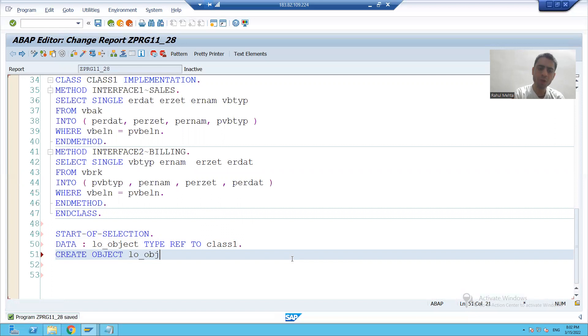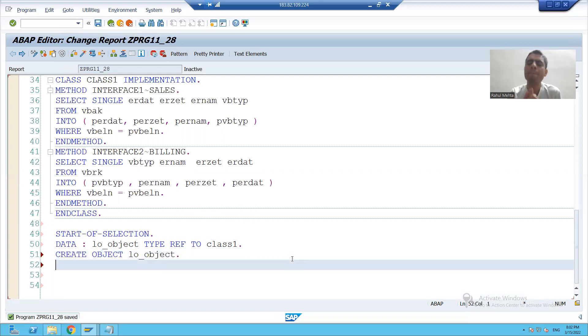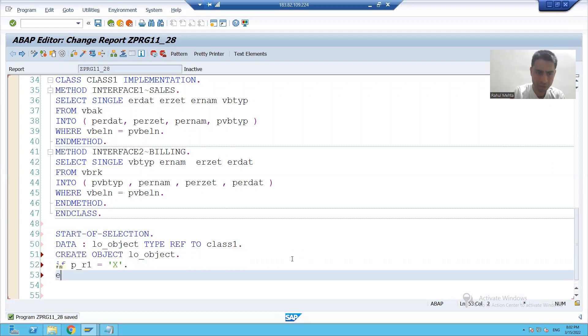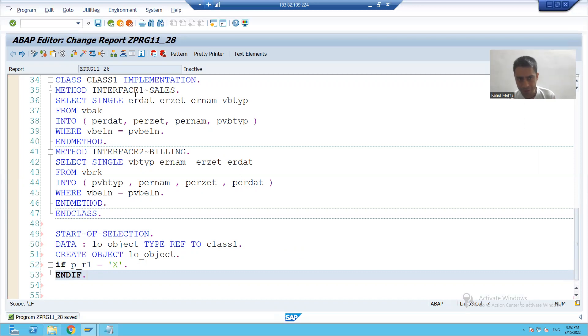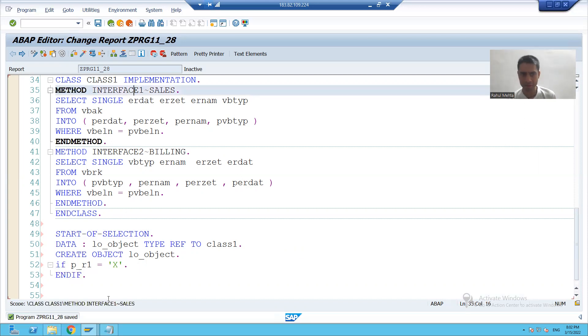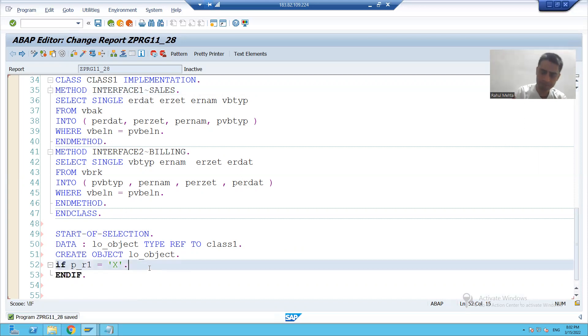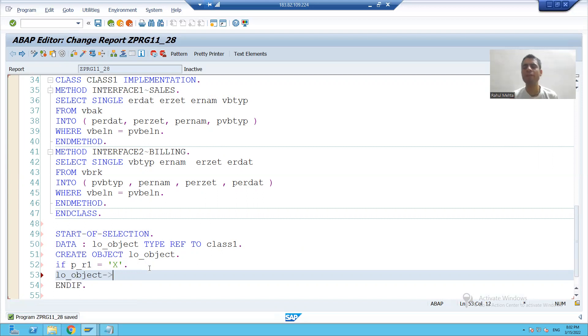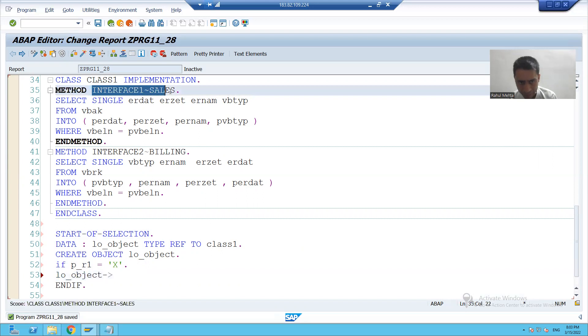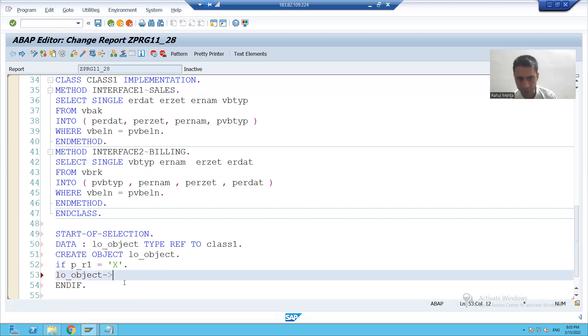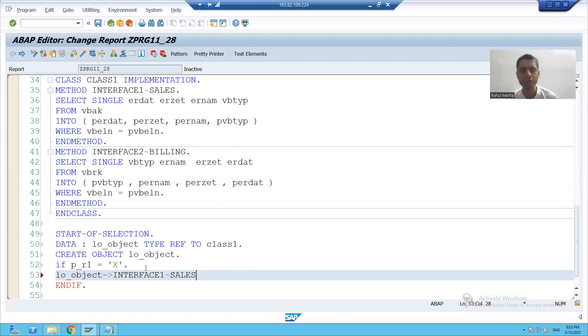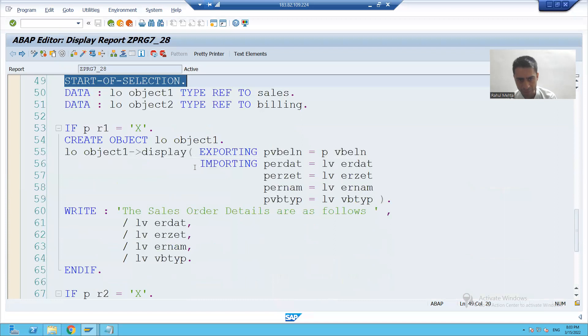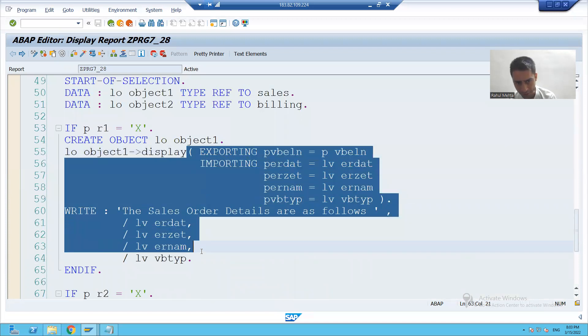Now we all know how to call the interface method. If first radio button is capital X, I will call the first interface method. How to call object. As it is the instance method, I will write hyphen and greater than key. This is my method. Interface name tilde operator method. We all know whenever we will call import will become export, export will become import. And this logic, I will copy paste because so many times we did the same thing.